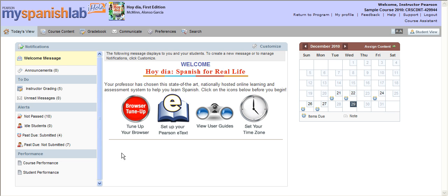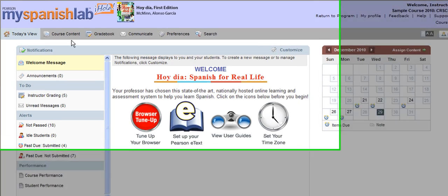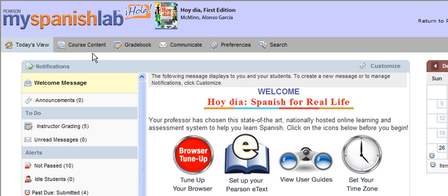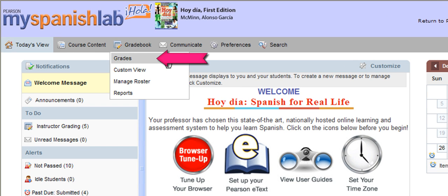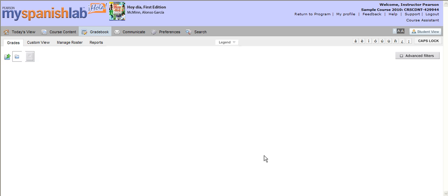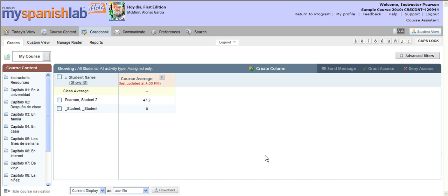To navigate to your MyLanguageLab gradebook, from the Today's View click on the word Gradebook or choose Grades from the drop-down menu. You'll be brought to your online gradebook for that specific section.